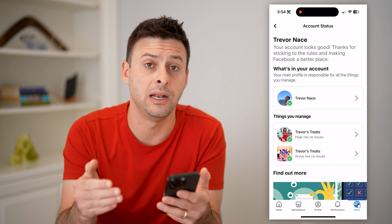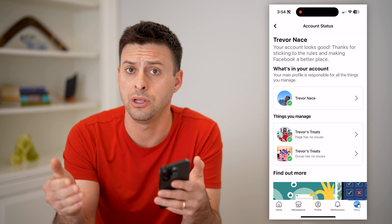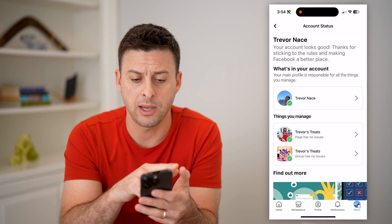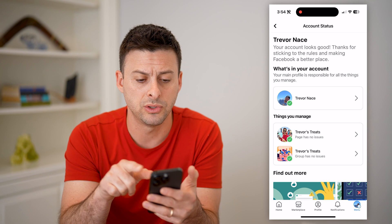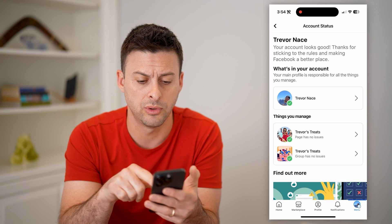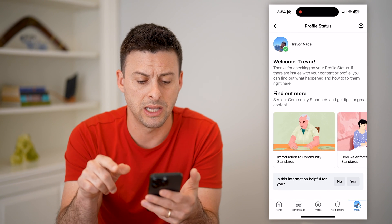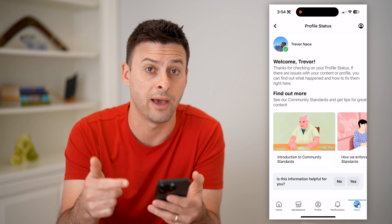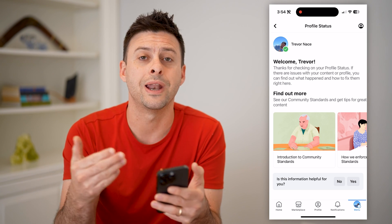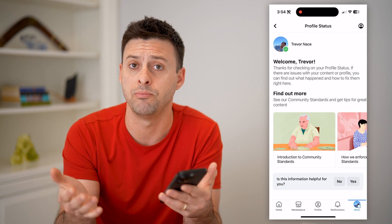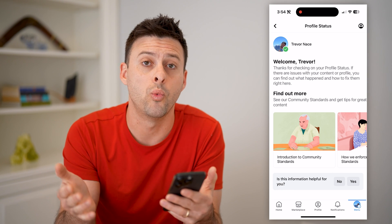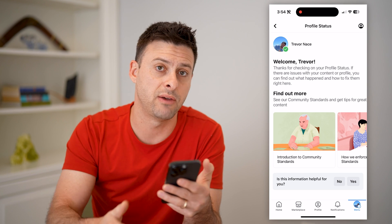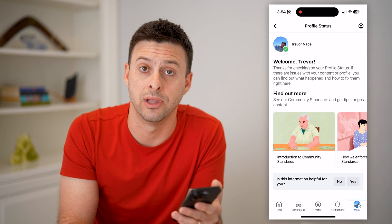They might have violated the community guidelines and they're either restricted or banned or whatnot. At the top it says your account looks good — thanks for sticking to the rules. You can tap on any of these and it will give you more information if you do have some sort of restriction, including how to lift it and potentially when they will lift it, if it's an automated thing after seven days or a day or something like that.